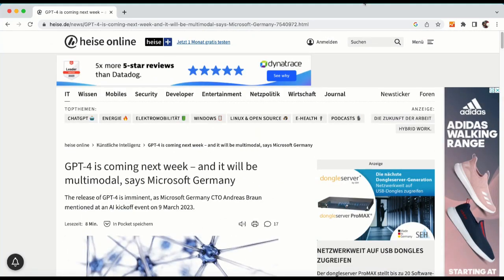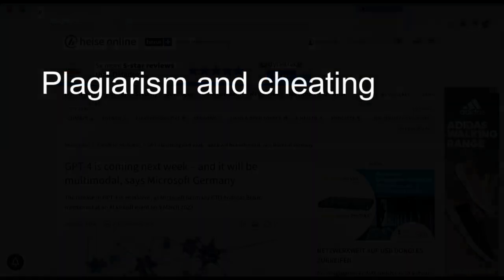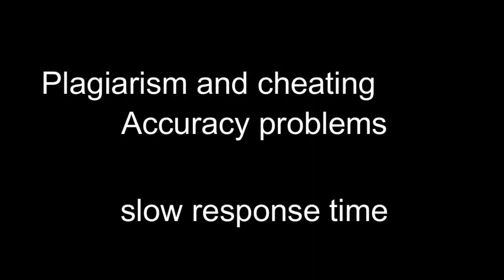Additionally, GPT-4 may be able to address ChatGPT's issue with slow response times to user-generated queries.